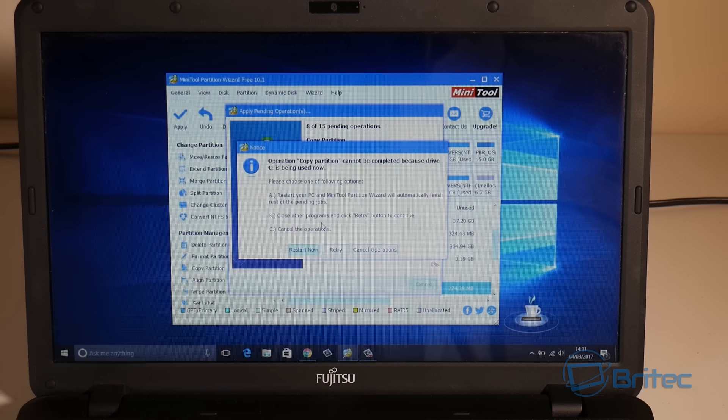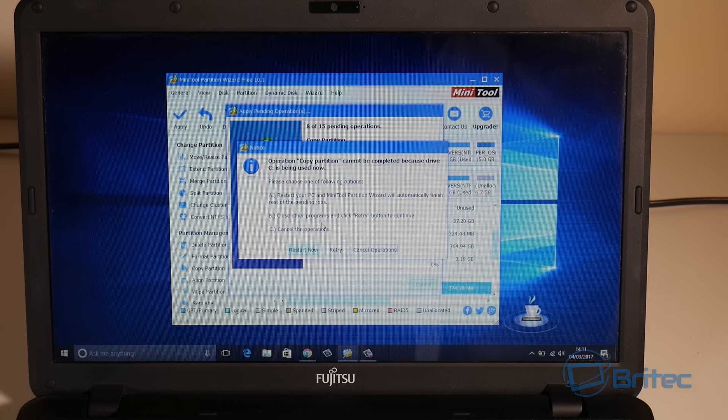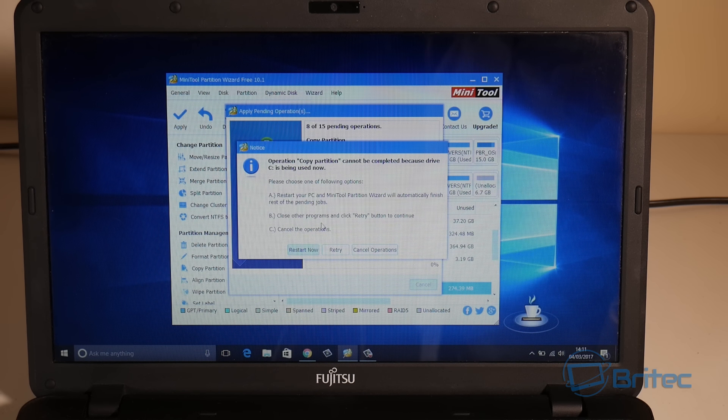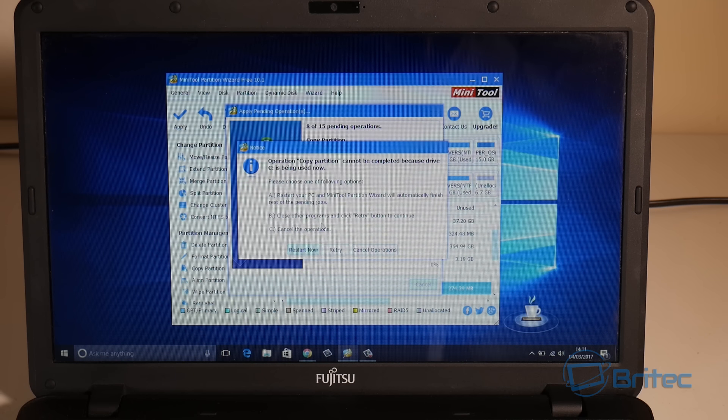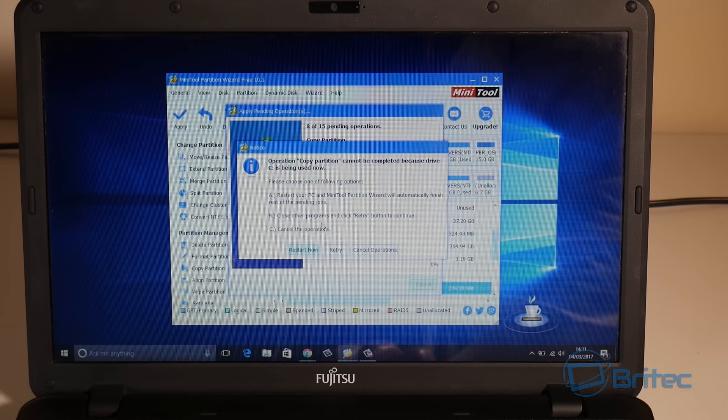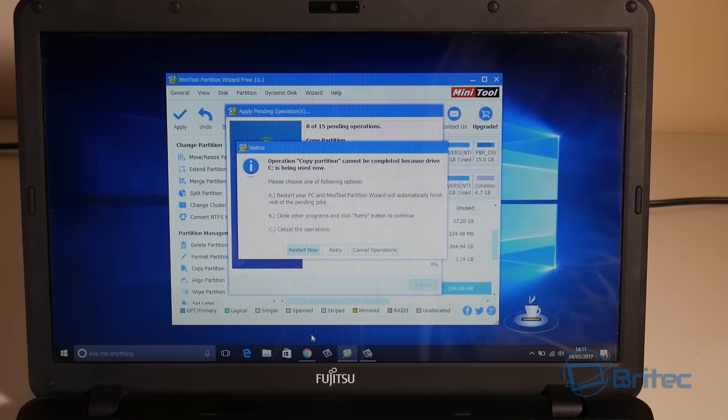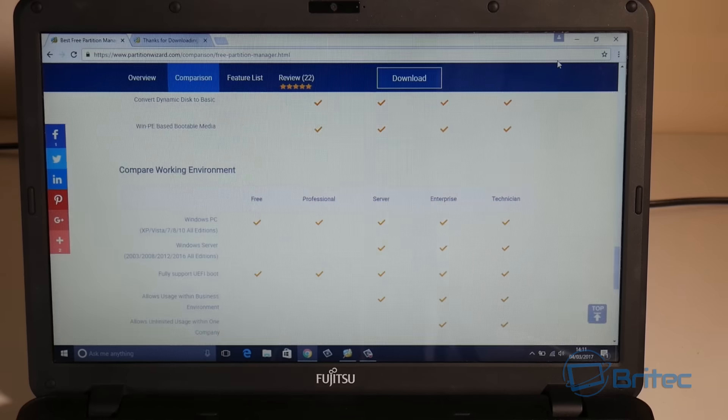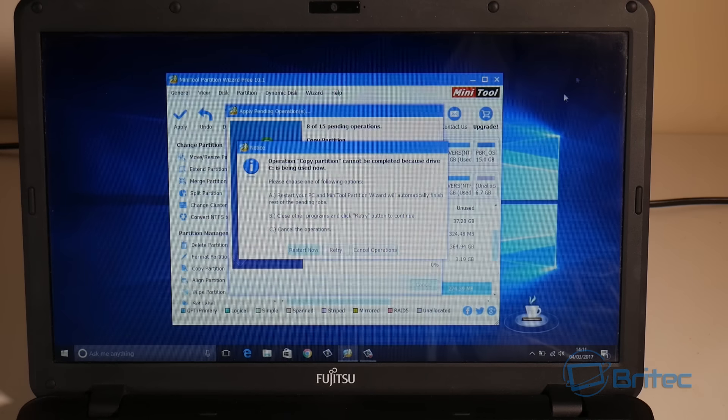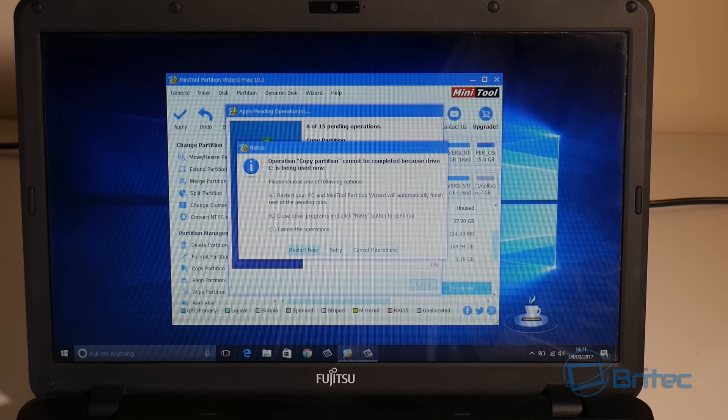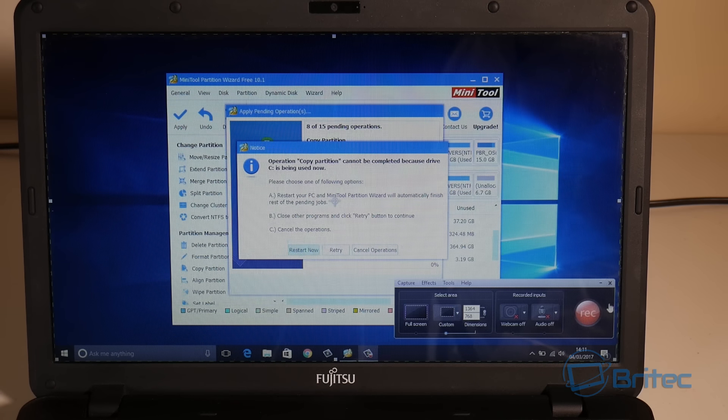You can see here it's come up with a bit of an issue: cannot be completed because the drive is being used. We'll give it one more try. You can click on retry, and you can see we have the web browser open and stuff like that.